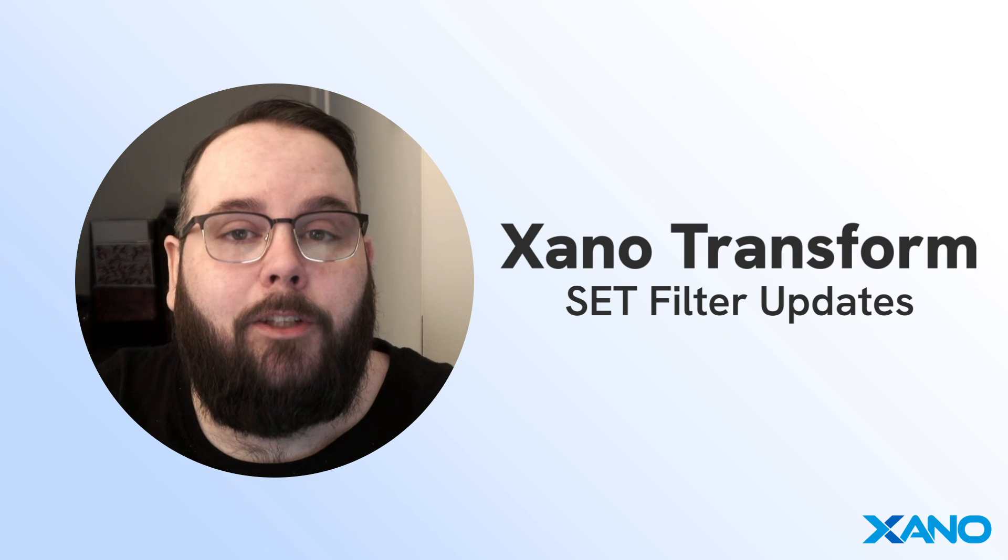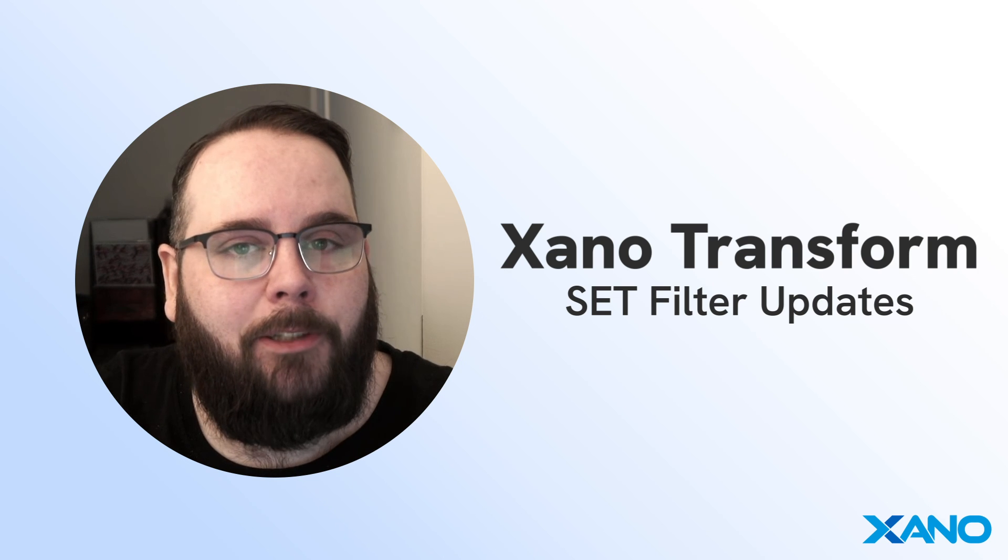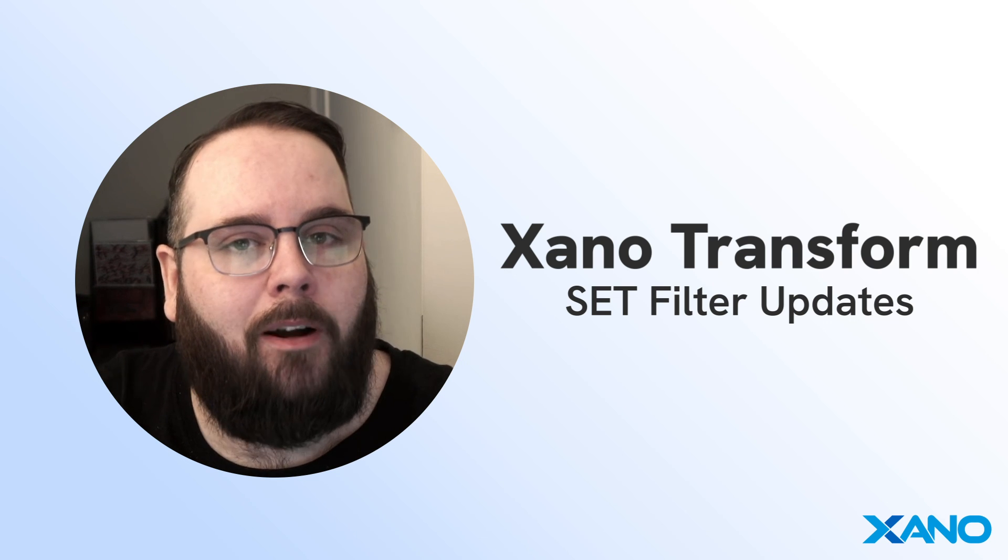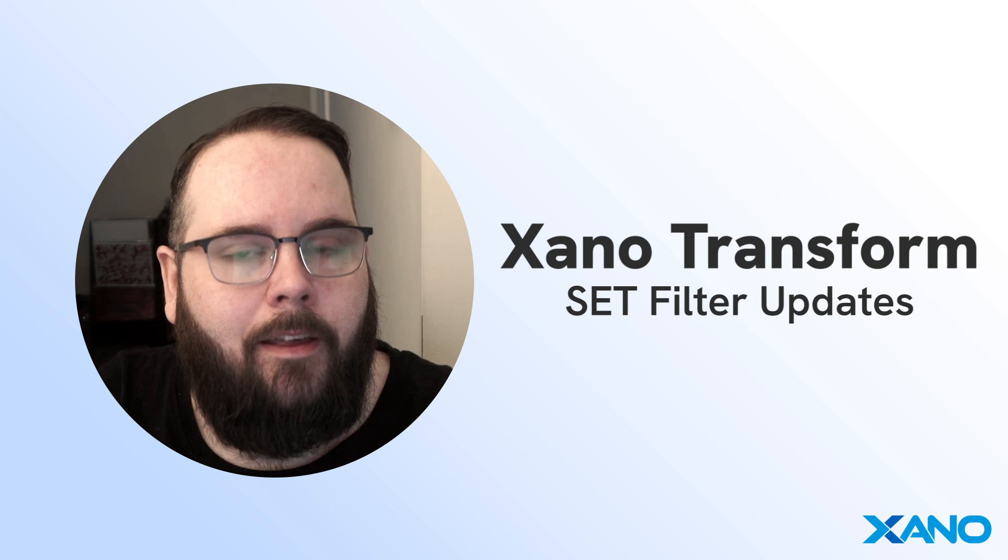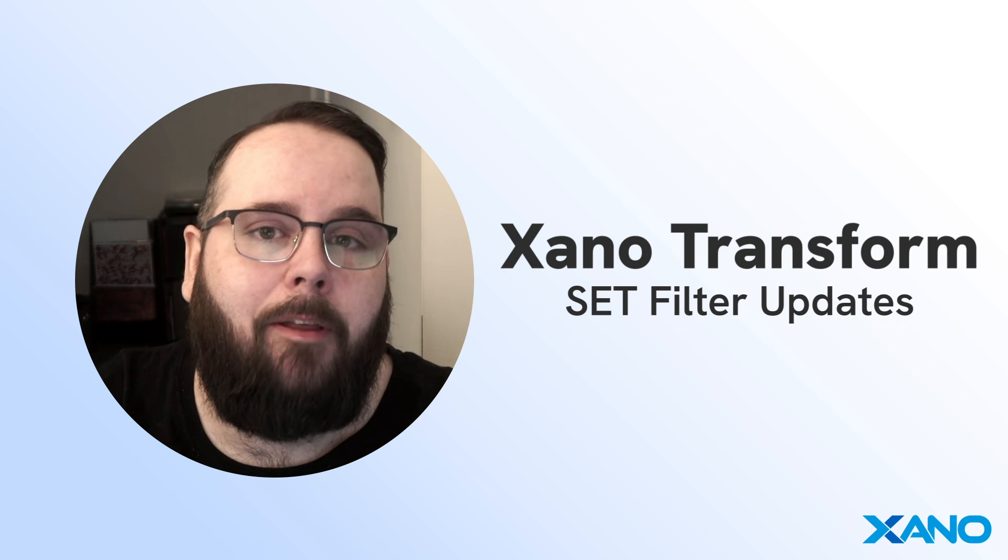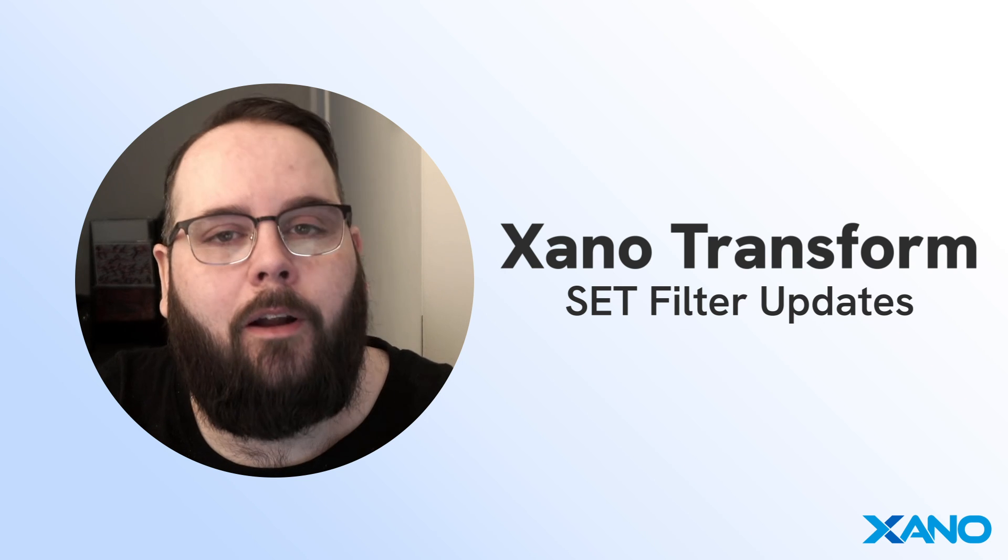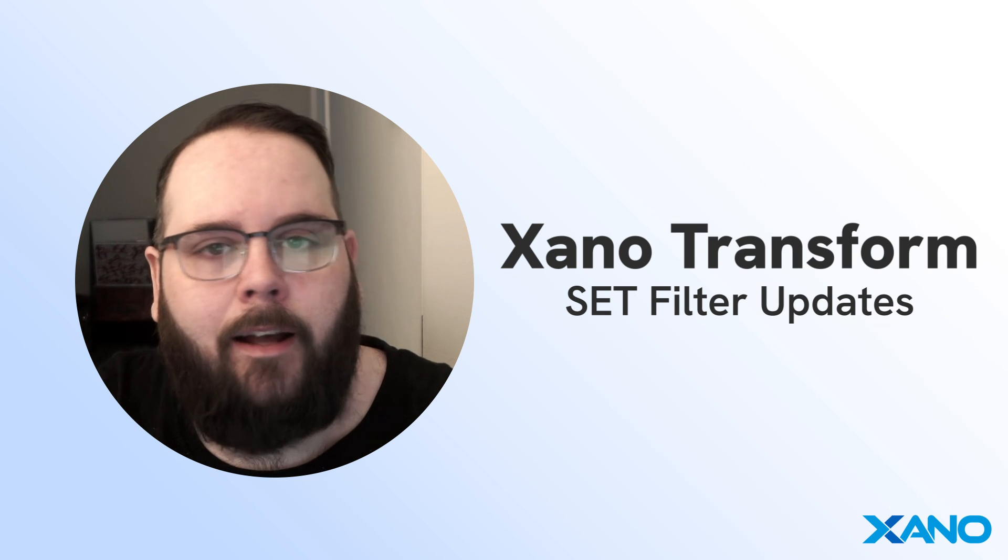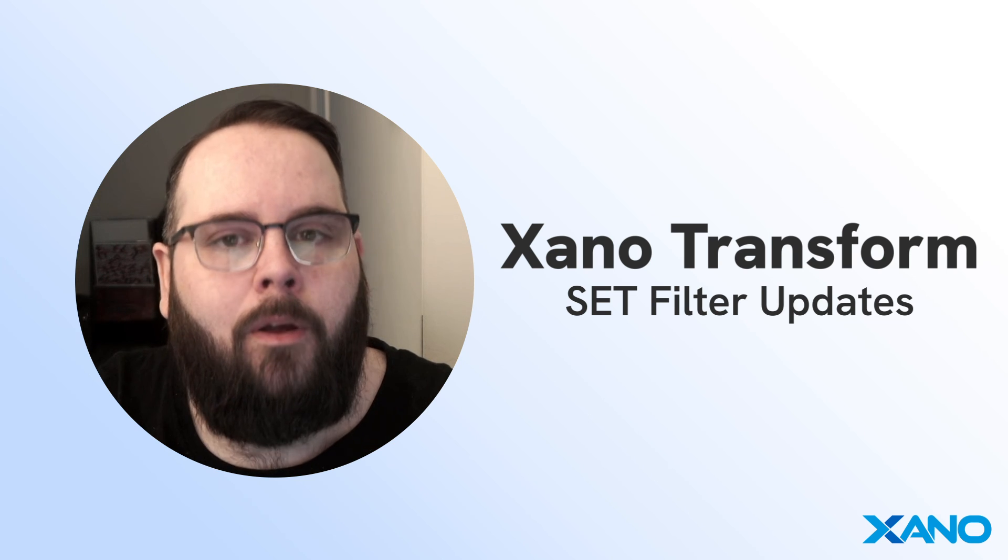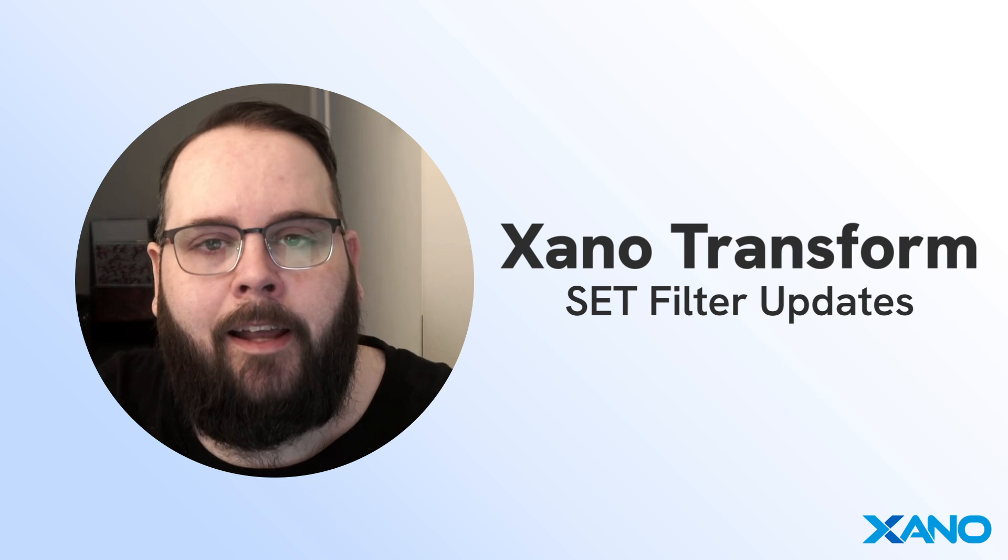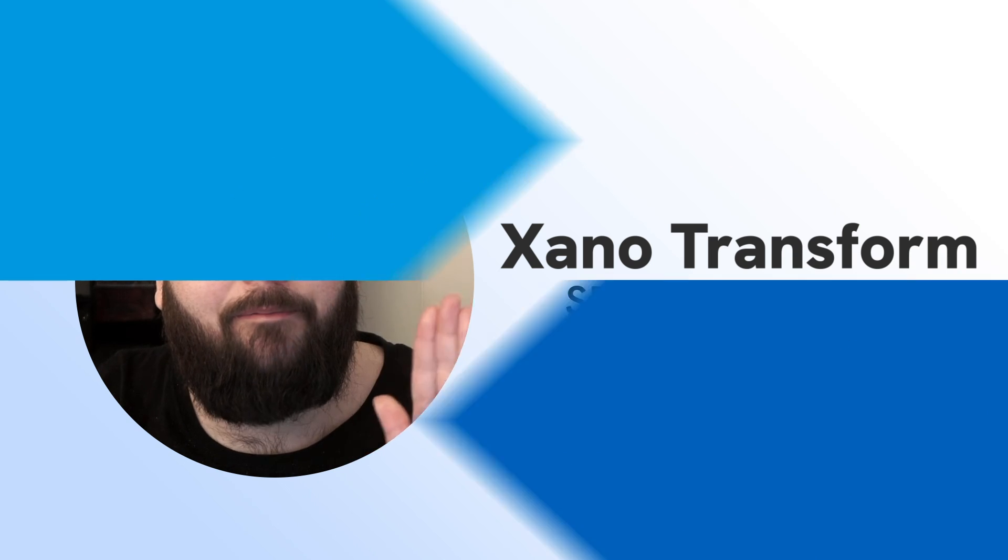I want to thank you so much for watching. I really hope this helps you get started using these updates to our set filter. If you have any questions please leave them down in the comments below. You can also reach out to us on the Xano community at community.xano.com or via support chat inside of Xano. We'll see you in the next one.